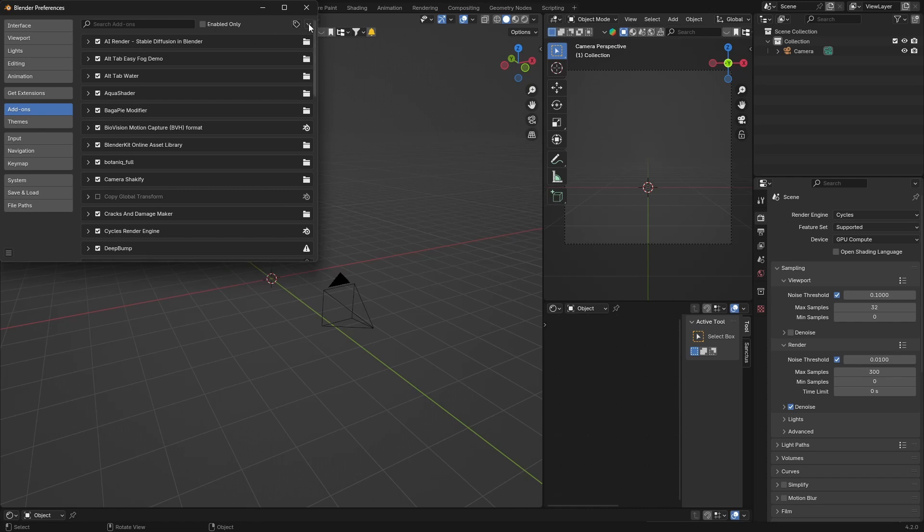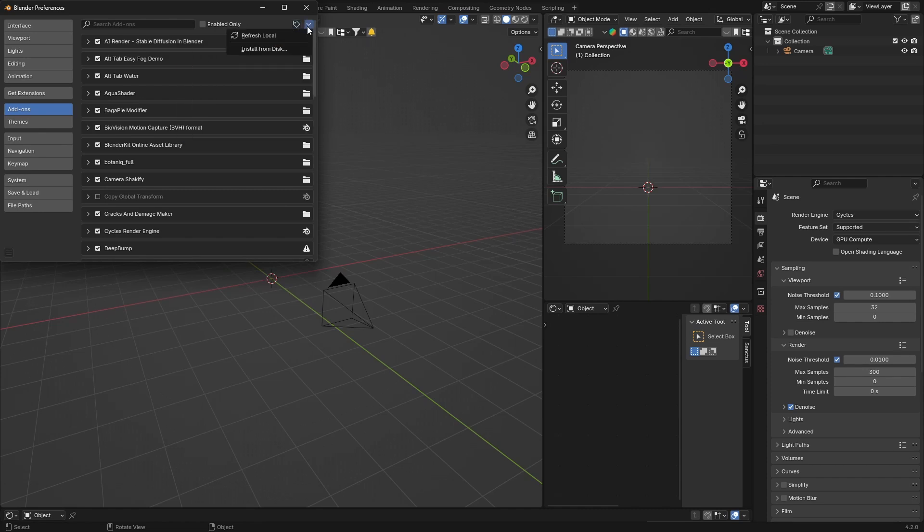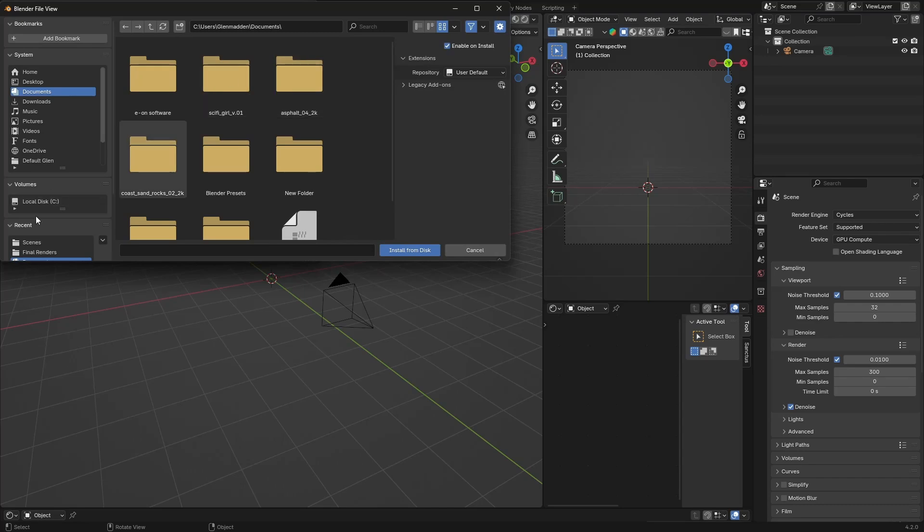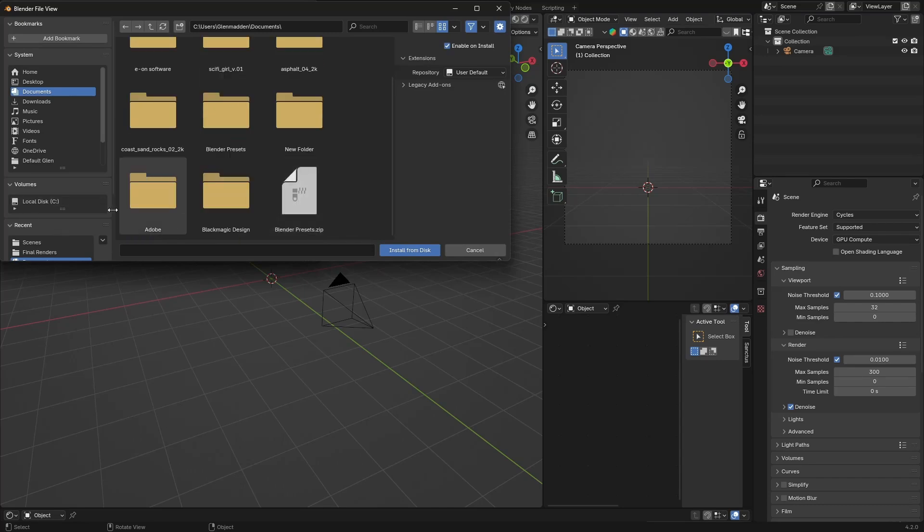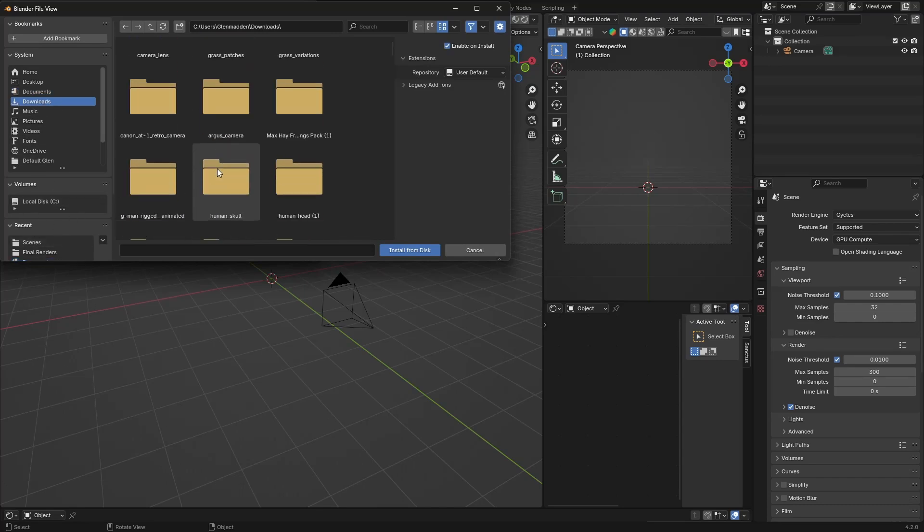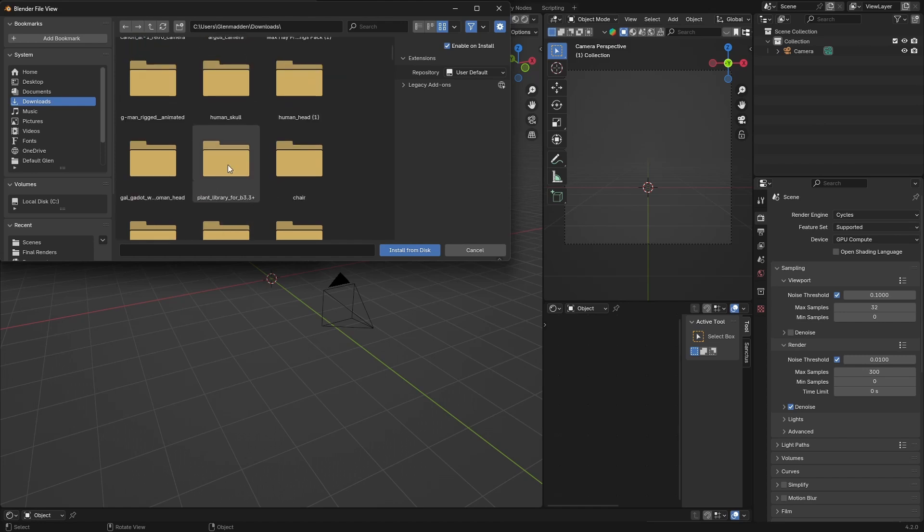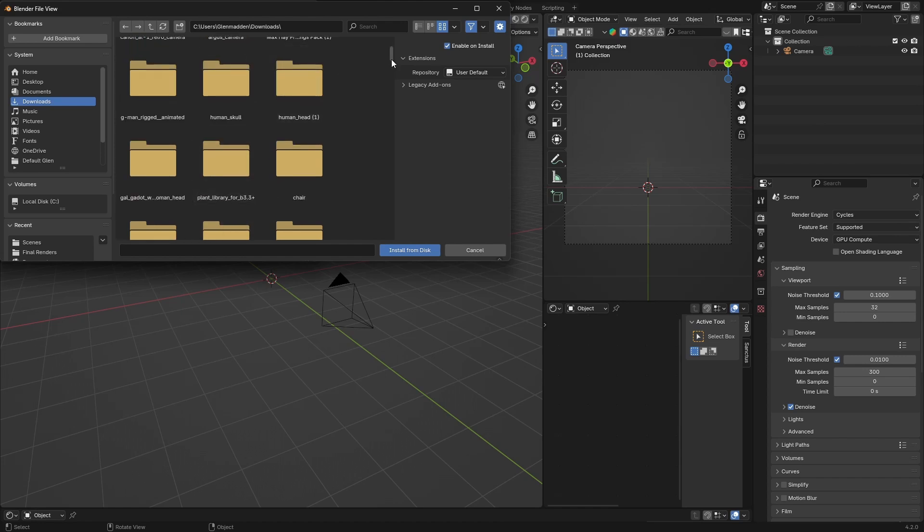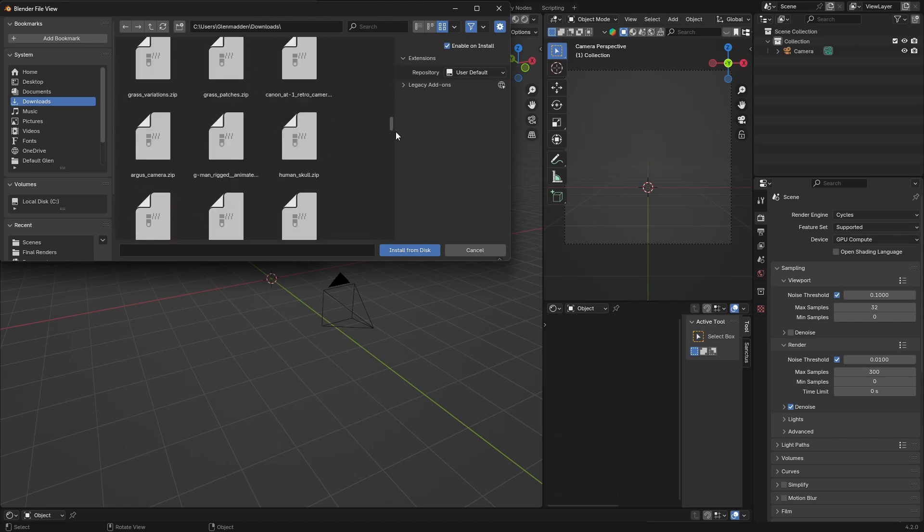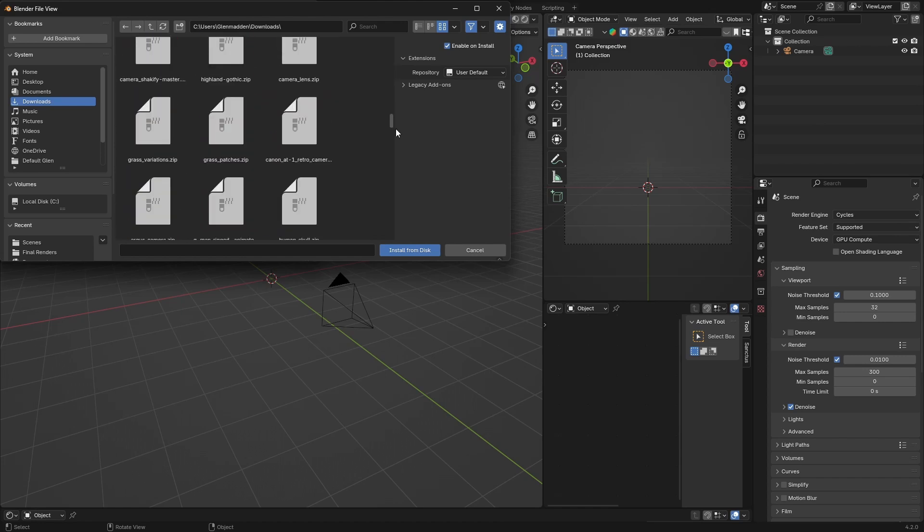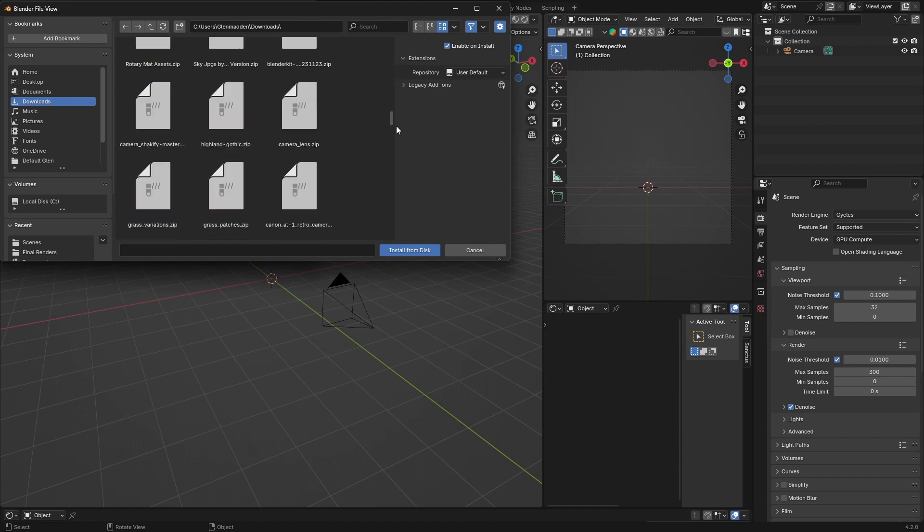All you're going to do is click here on this arrow and you're going to say Install from Disk. Boom! And then you're going to look for your add-on, so wherever your downloads is.